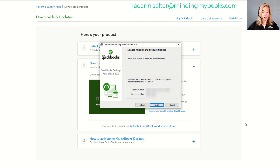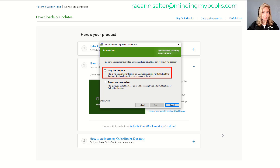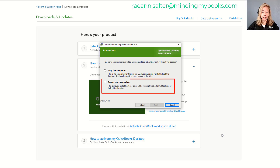Enter your license and product number, then select Next. Next, choose the type of installation. If it's only going to be on one computer, choose the single user option. If it's going to be installed on two or more computers, use the multiple users option.